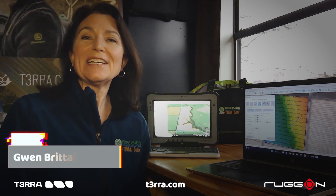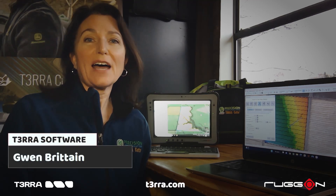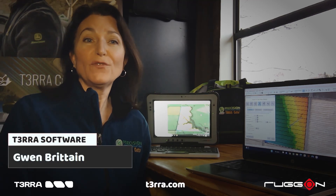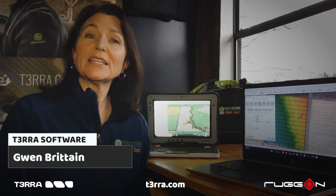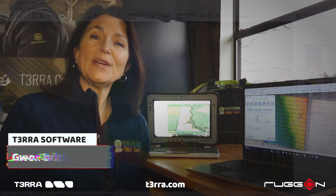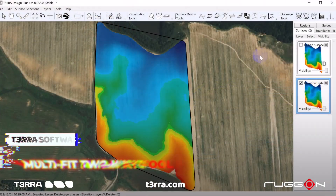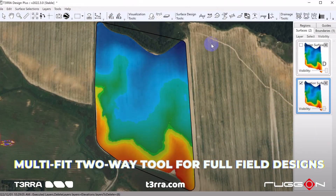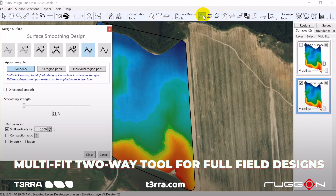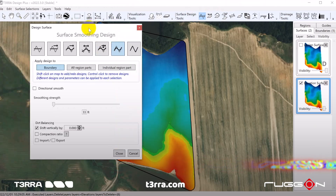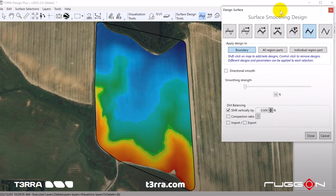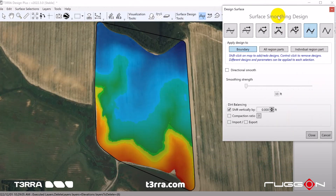You requested an advanced full-field design option for fields with undulation, and we delivered. A great new full-field design option included in Terra Design Plus is the Multifit two-way tool.